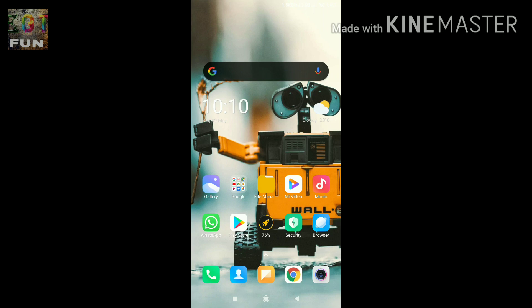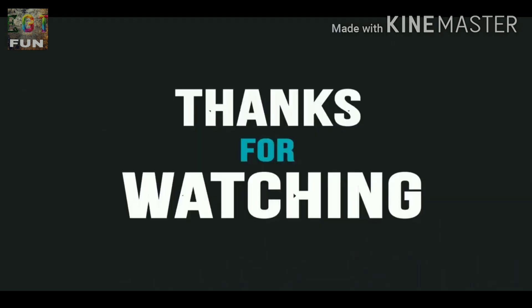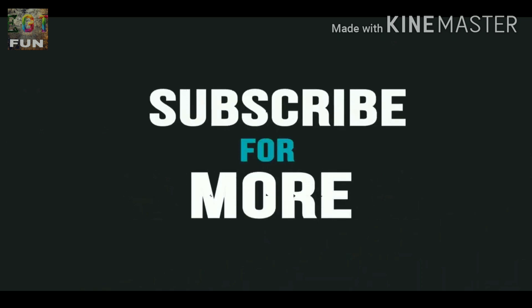That's it for this video guys. Please like, share, and subscribe. Thank you, bye bye.